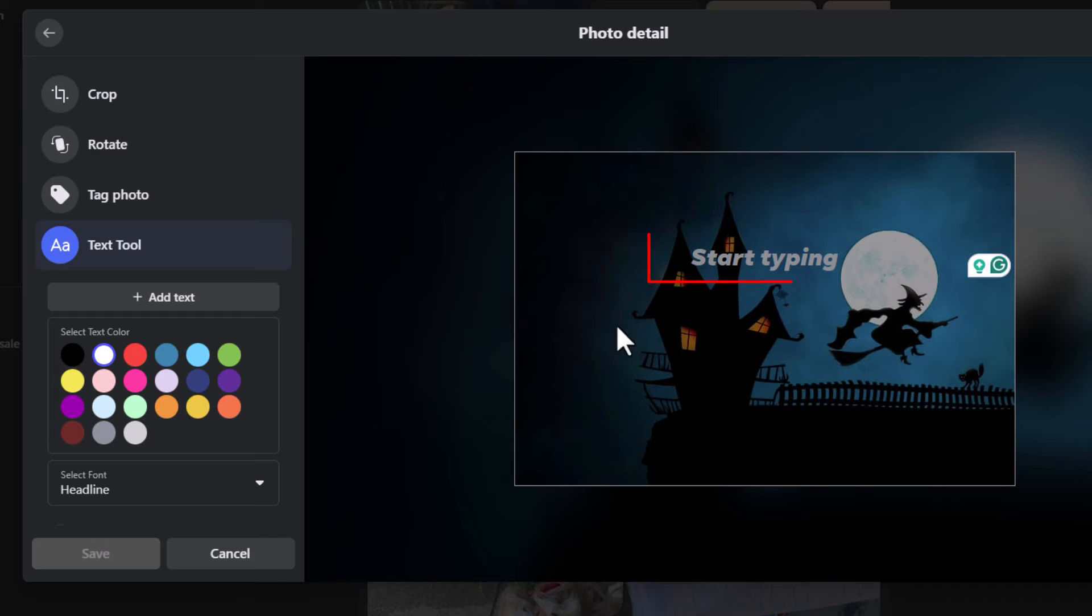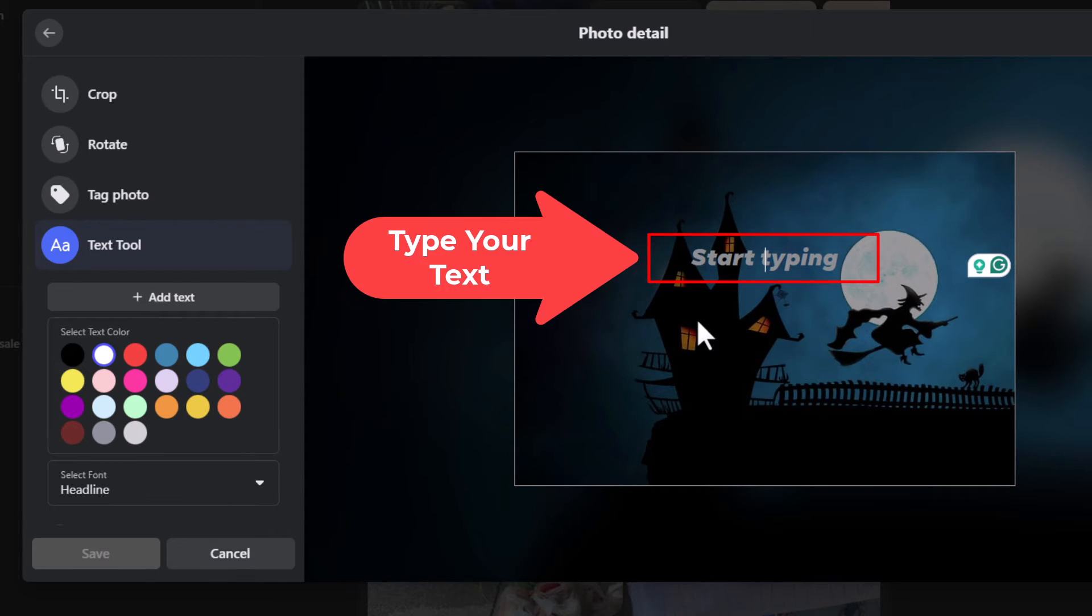Now on my image over here you can see it says start typing and has a cursor there. You want to type the words that you want on the image.